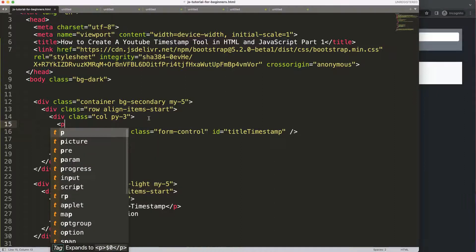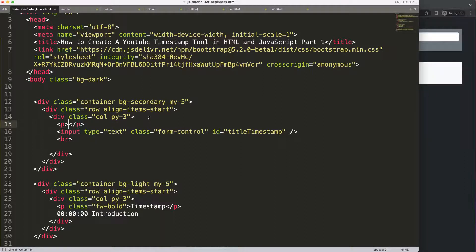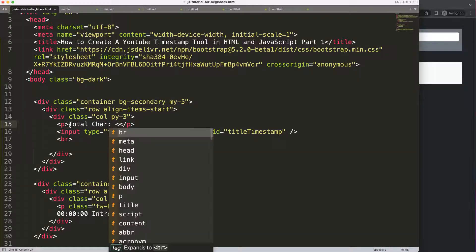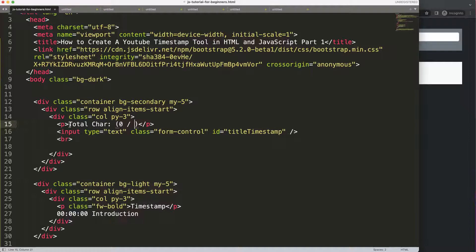I want to make sure there's a small paragraph here because this is very important: the timestamp title — it is recommended, or best practice, to keep it under 50 characters. Everything more than 50 will basically be on the next line with text wrap, which is not really practical for a YouTube video chapter. So I'll say 'Total characters: 0/50'.